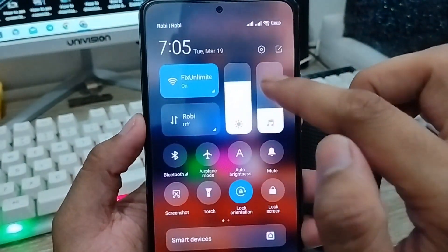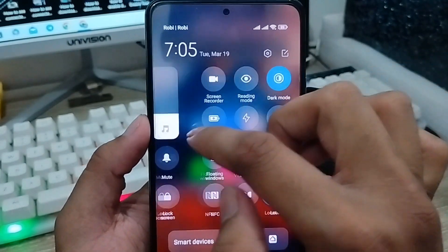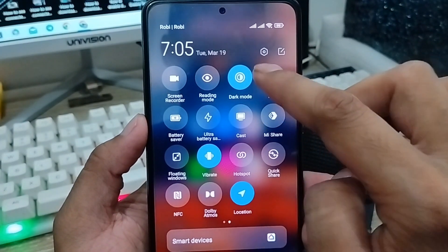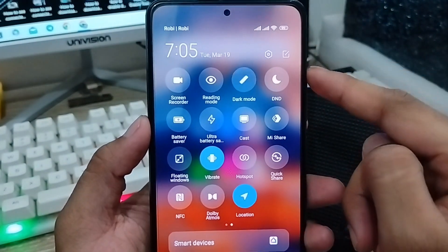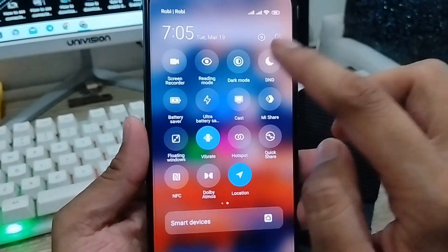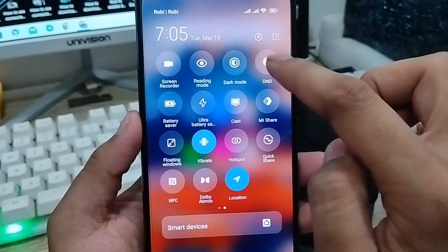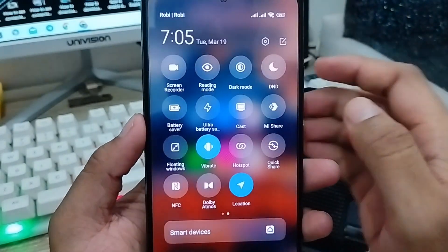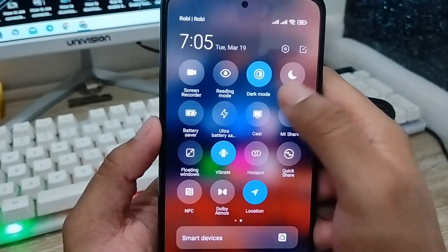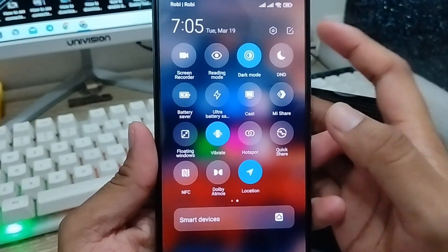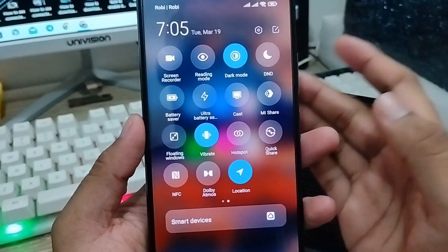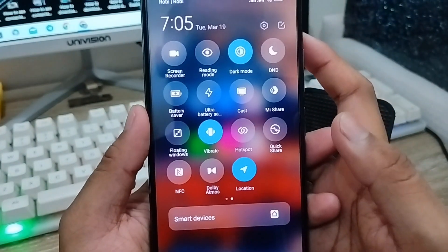The very first thing you need to do is make sure your phone is in dark mode. You have to make sure that dark mode is enabled right now, otherwise the process is not going to work. I'm going to turn on the dark mode option and make sure dark mode is enabled on your phone.